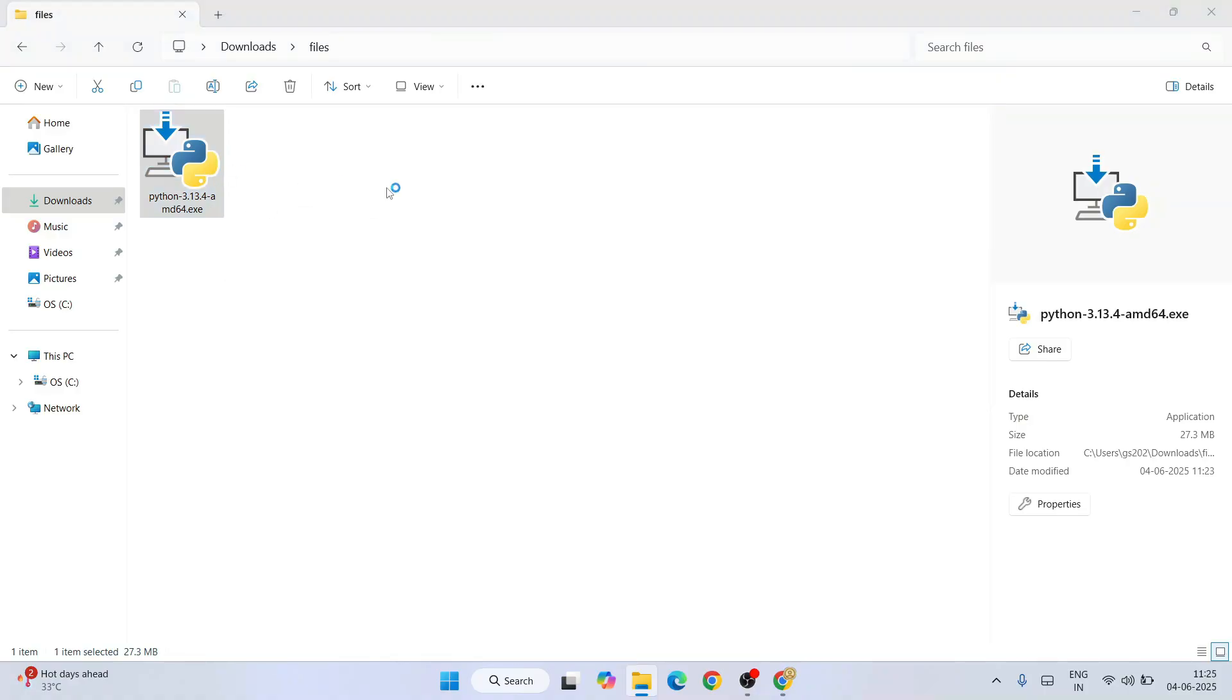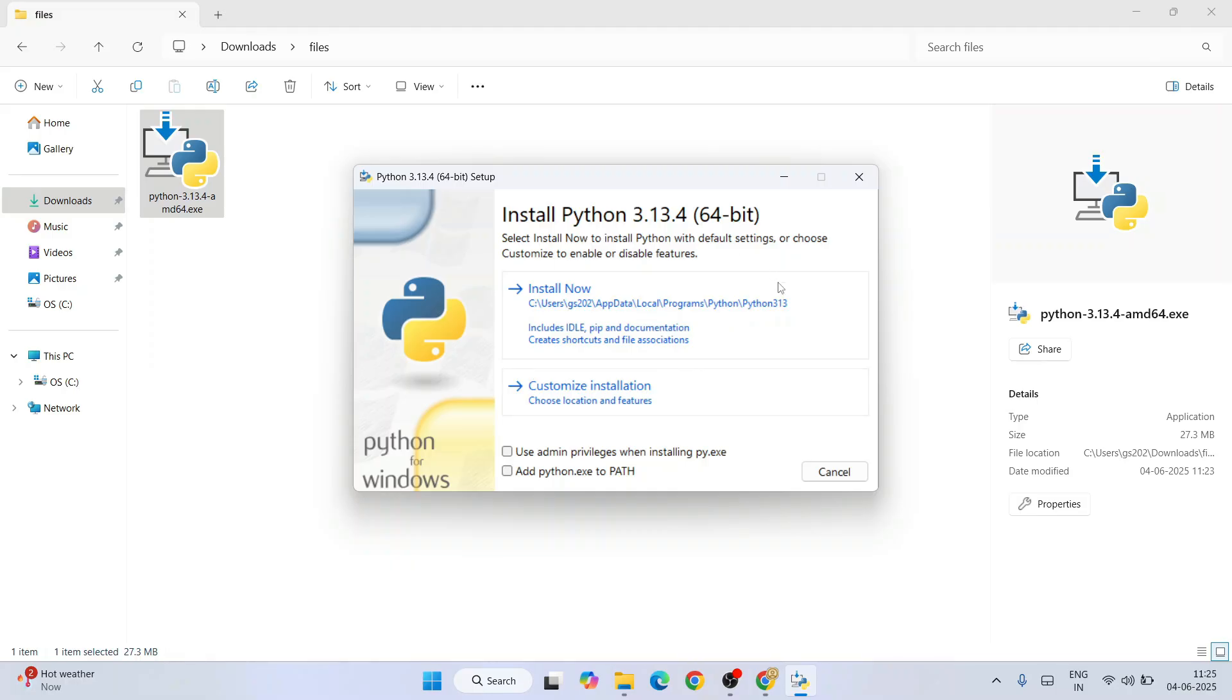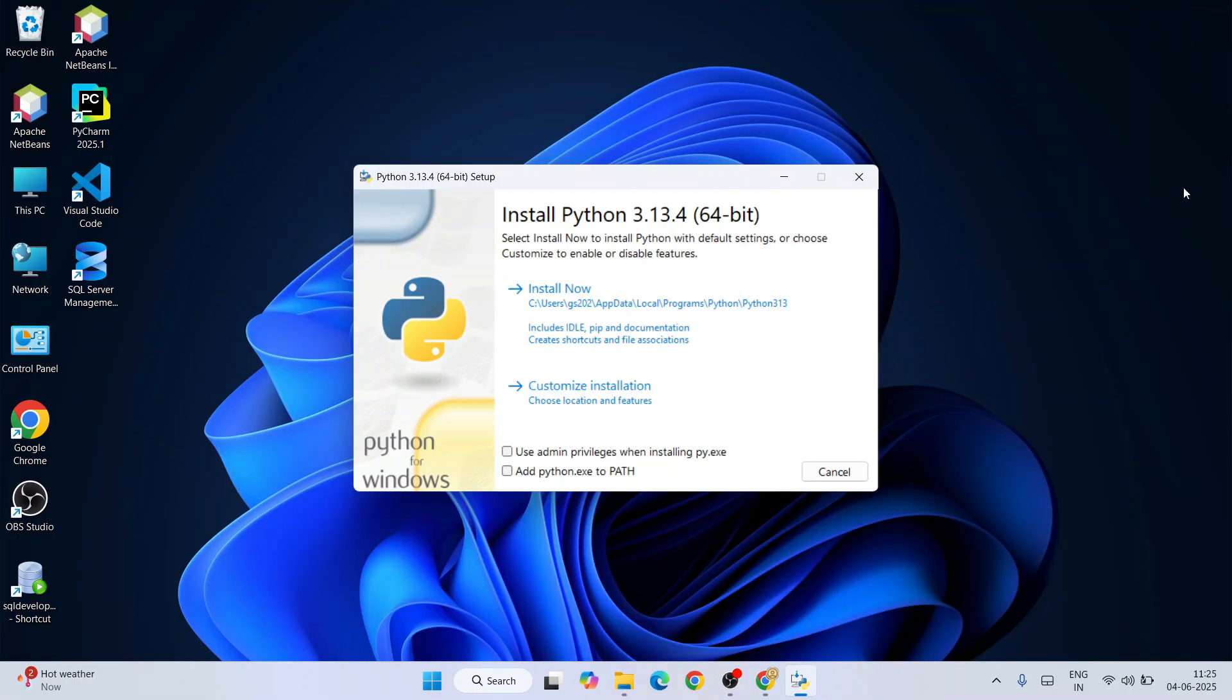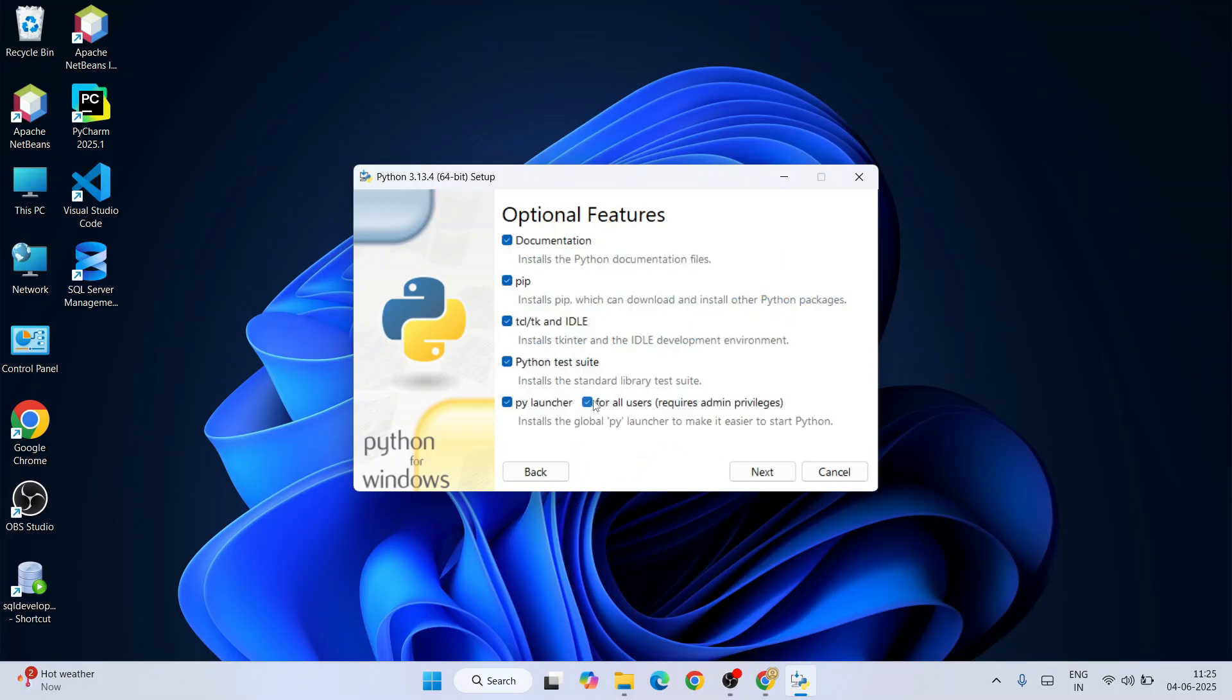Just simply double-click on the installer. It's going to open the Python installation wizard. Here I need to select both these two options—it's very important—and then click on custom installation. Here I need to keep everything as default and click on next.